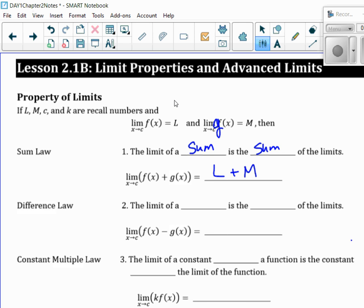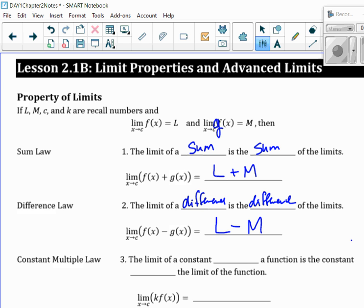Difference law. The only way you can do this is if the limit is defined — you can't add these things up if it's not. These properties only pertain to ones that you actually can calculate the limits for. The limit of a difference is the difference of the limits. If you have two functions that are subtracting, you can separate them and this would just be L minus M.